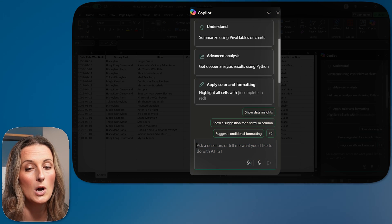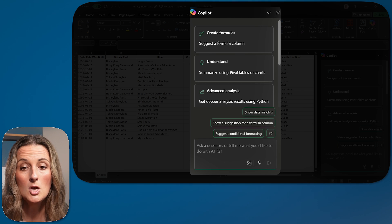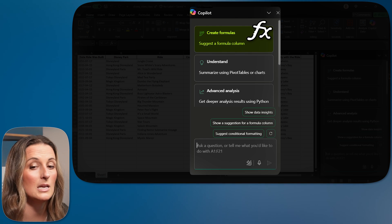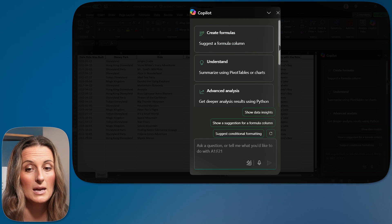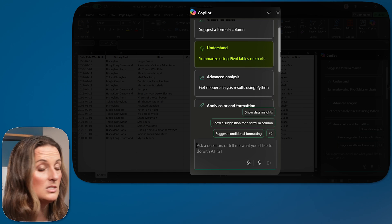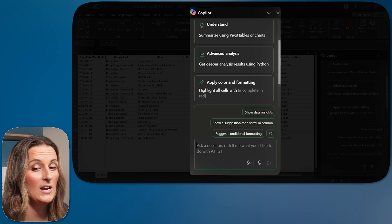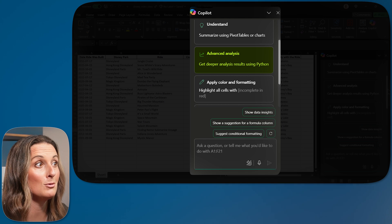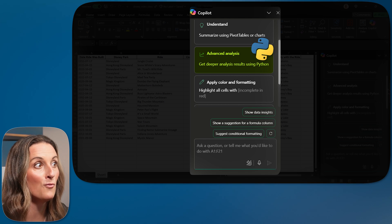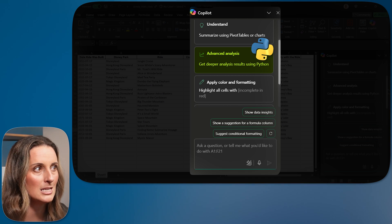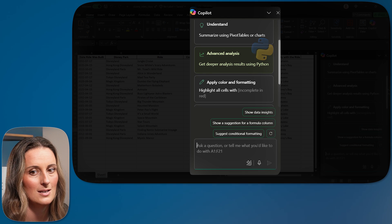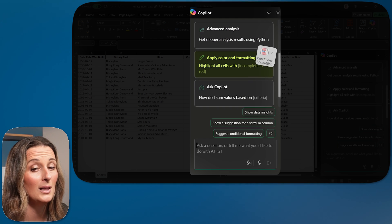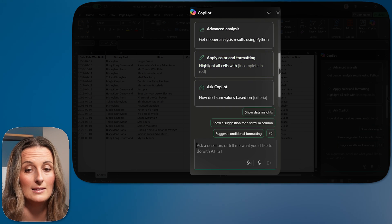But we also have these prompt suggestions up at the top. So it says create formulas. It can suggest a formula. It can also look at my data, give me a summarization of what's in there. Advanced analysis. So this is where it is going to be able to write Python for us to create a deeper analysis of our data set here. I can also apply conditional formatting with Copilot.